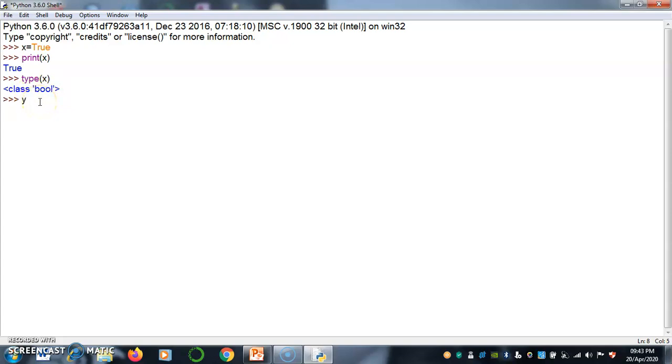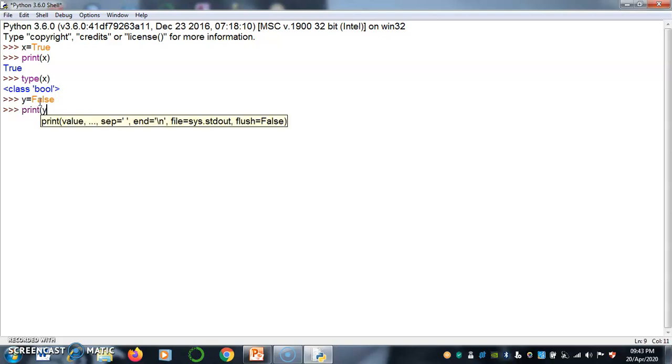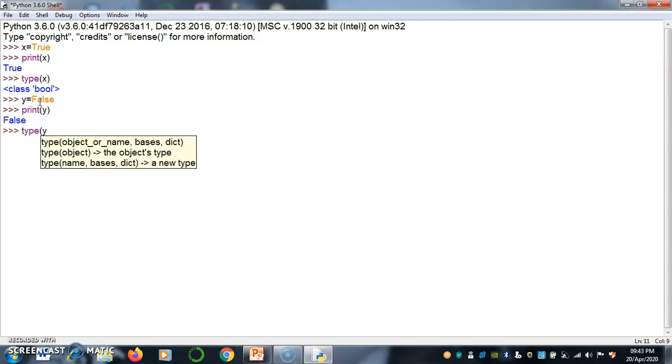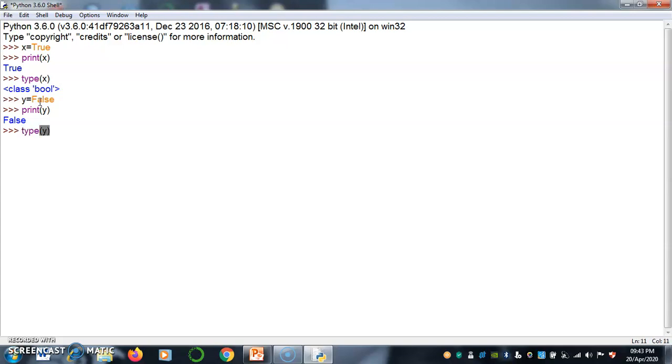Similarly you can assign false value F capital. Print y, it returns false. Similarly, you know the type of y, it returns Boolean data type.